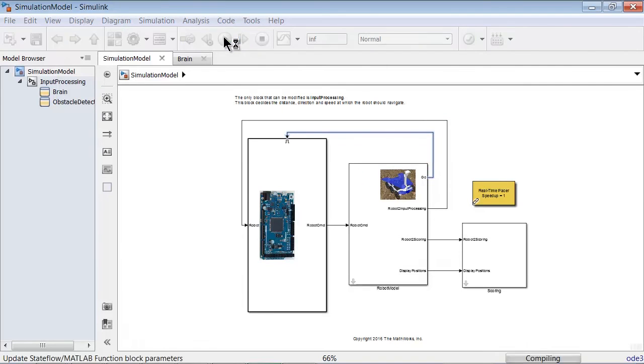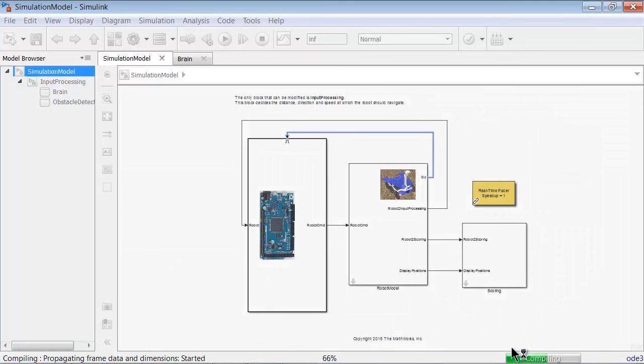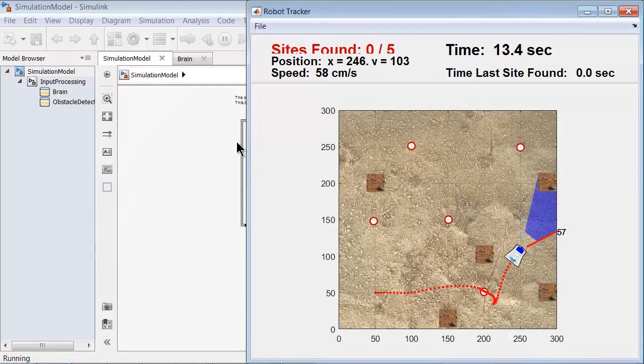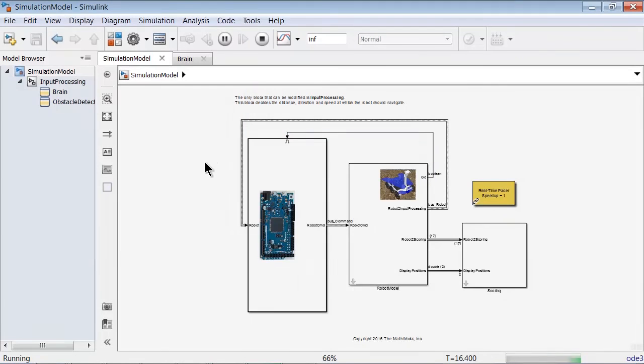The model is first compiled, then starts running, and the simulation window with the robot will open. To stop the simulation, simply hit the Stop button.